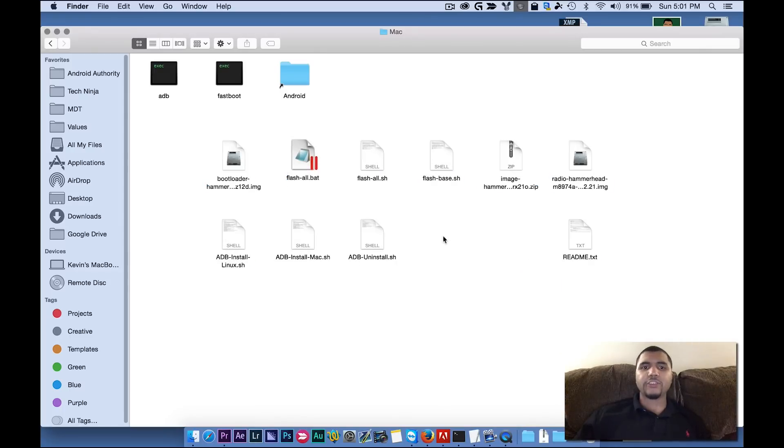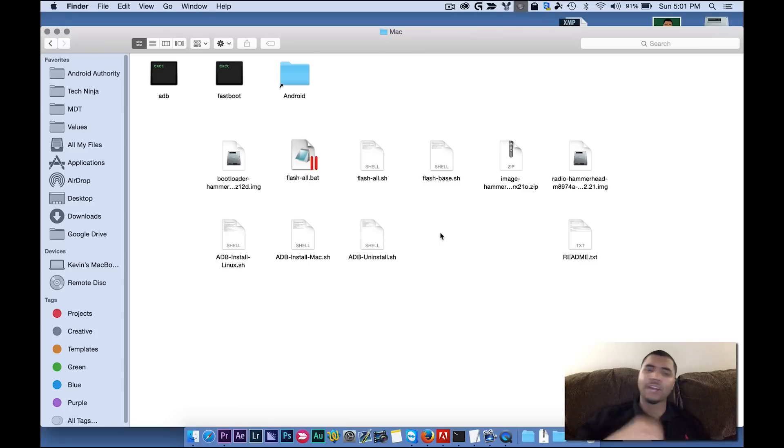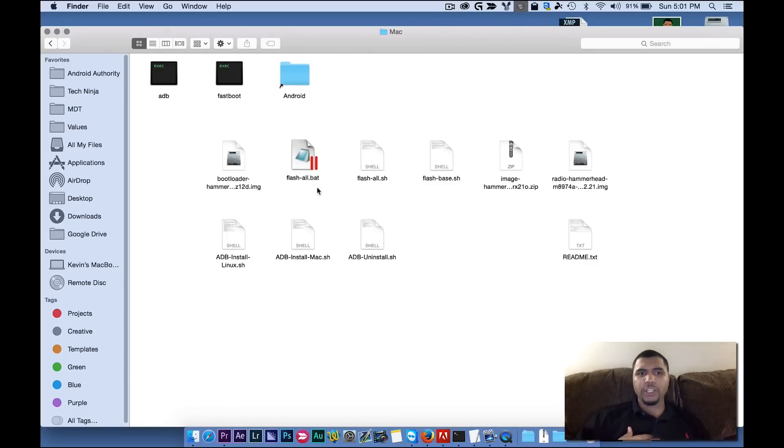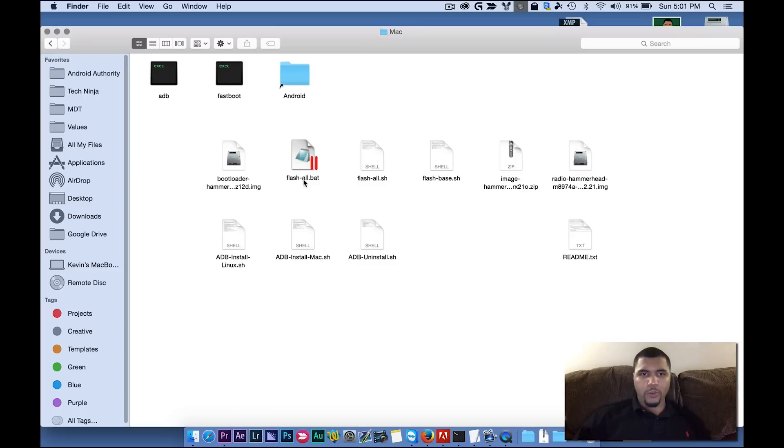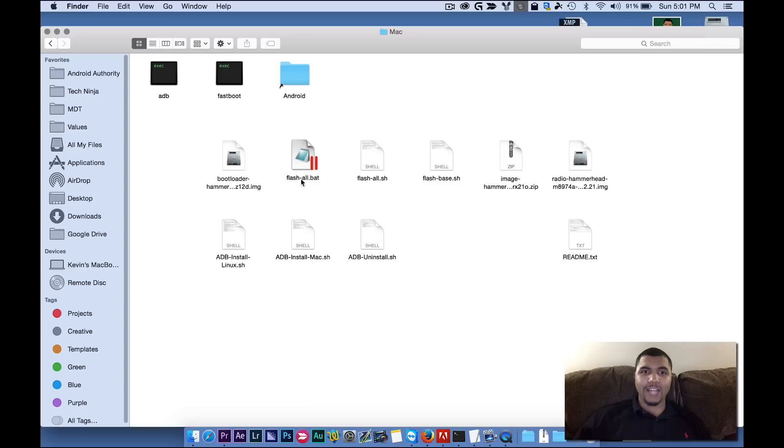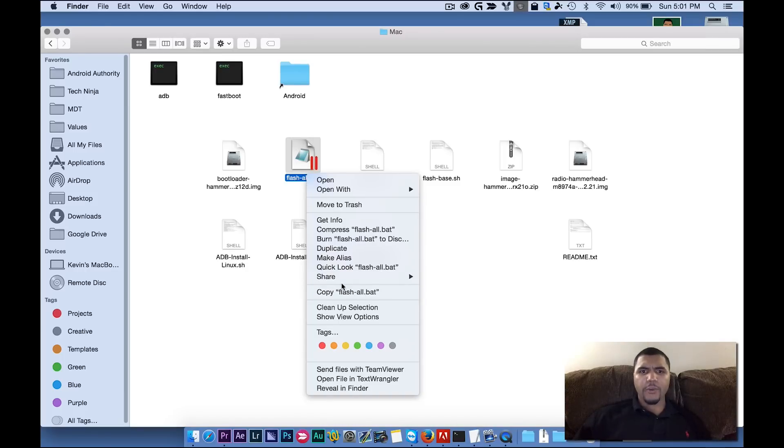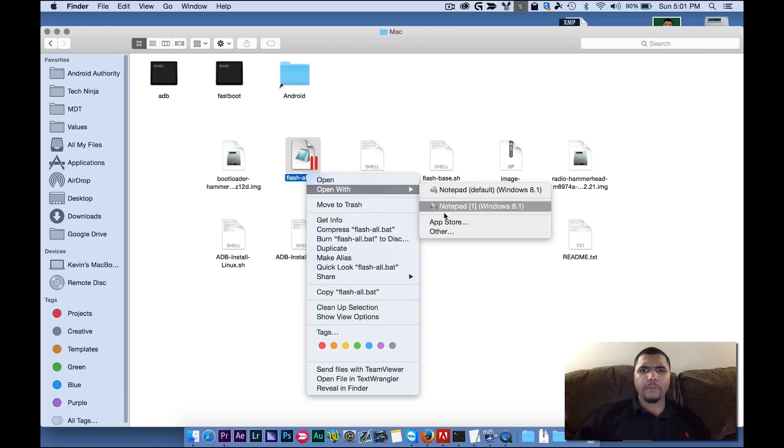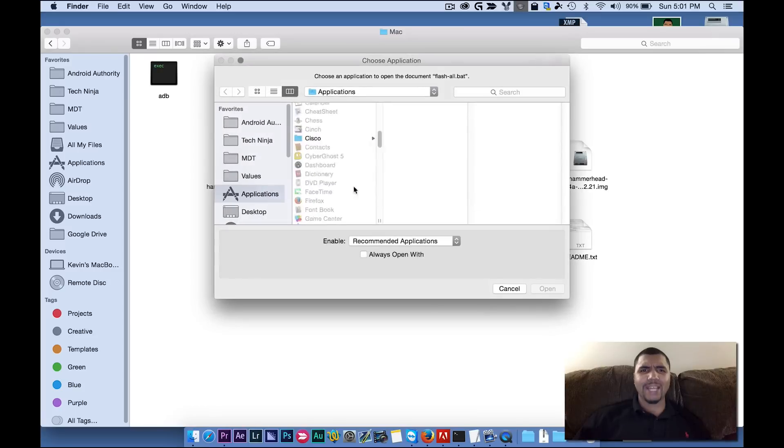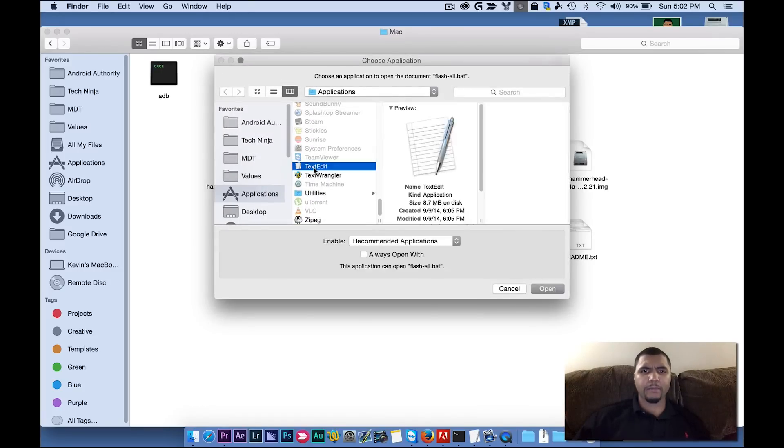Now there's one thing we need to do because right now, if we're running Windows, we can launch this FlashAll.bat and it does this thing and you're good to go. But we need to modify something. So we're going to right click on this folder right here, we're going to right click on FlashAll.bat. And we're going to go ahead and open with, and we're going to open with our text editor, TextEdit.